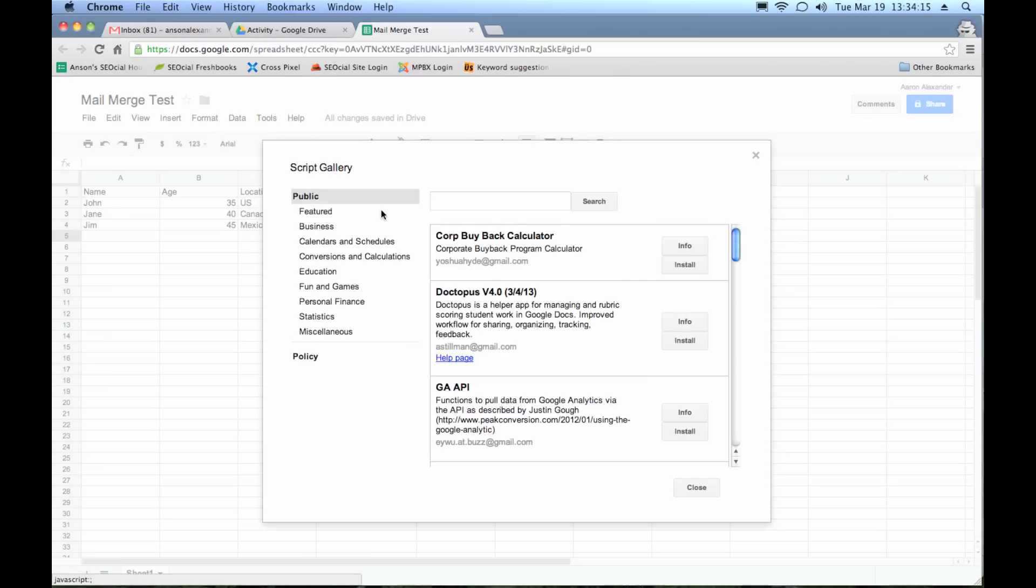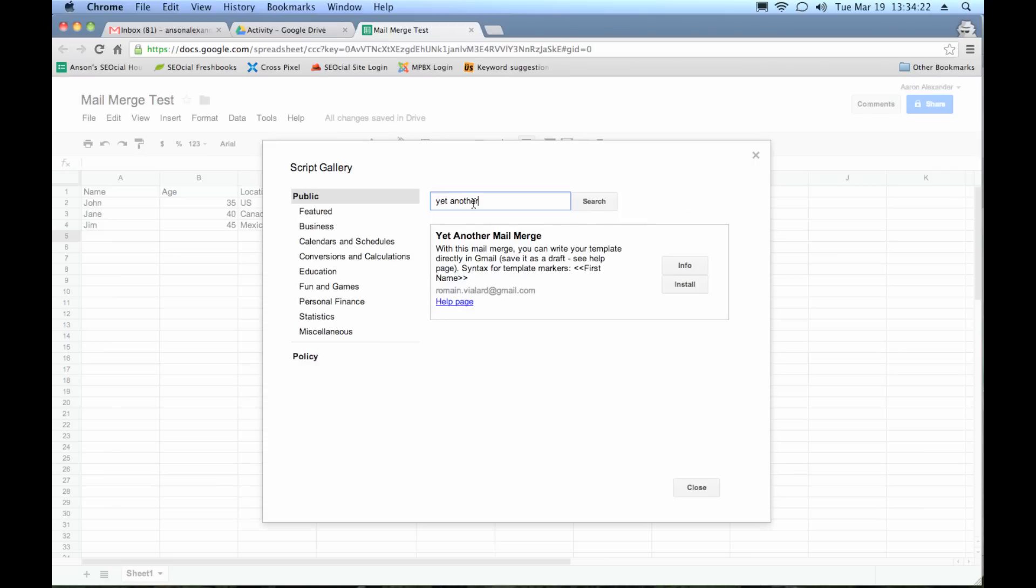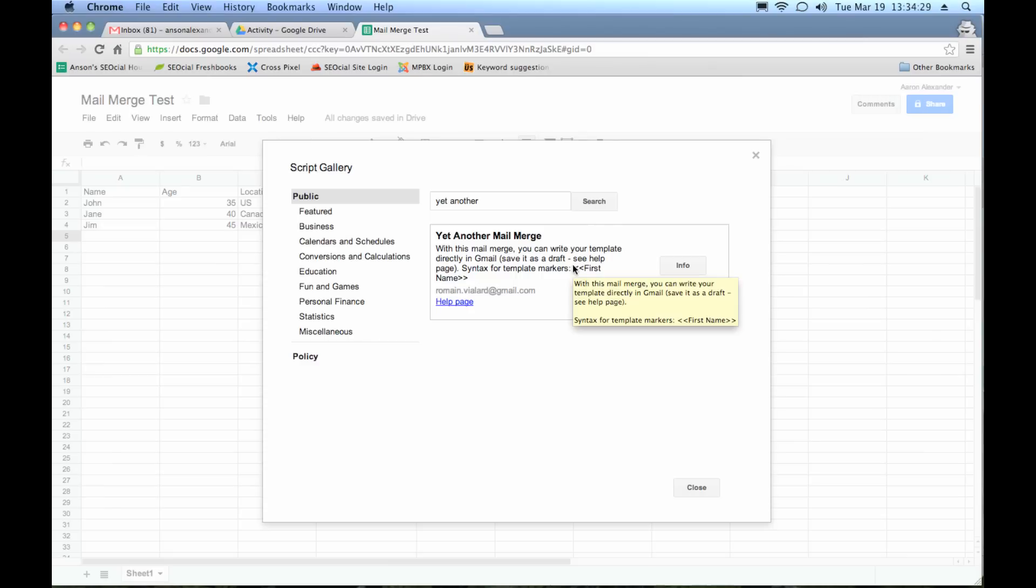So there's a bunch of mail merge scripts. The one that I have used is called yet another mail merge. So if you just search yet another, you'll notice here's the one that I use. So I'm just going to go ahead and I'm going to install this script. I've used it before. It's safe. Don't worry.